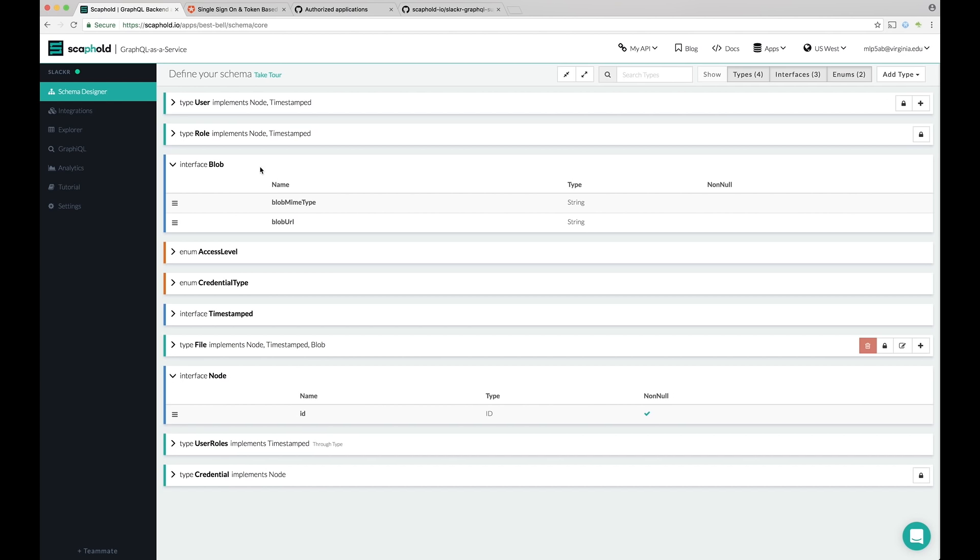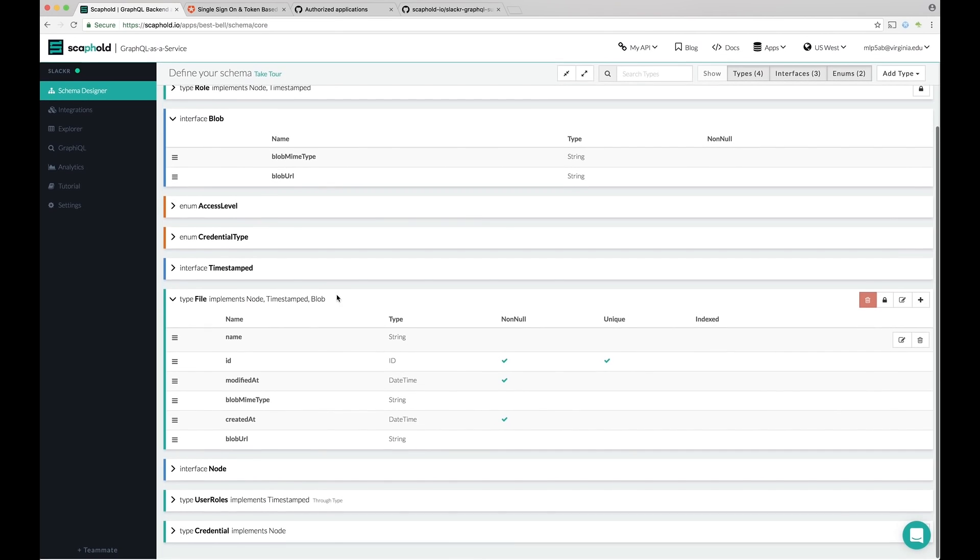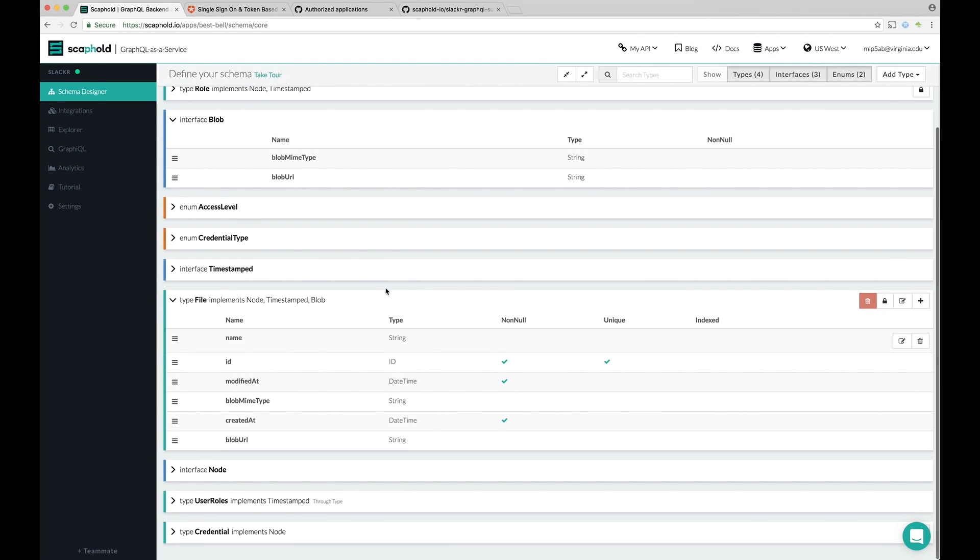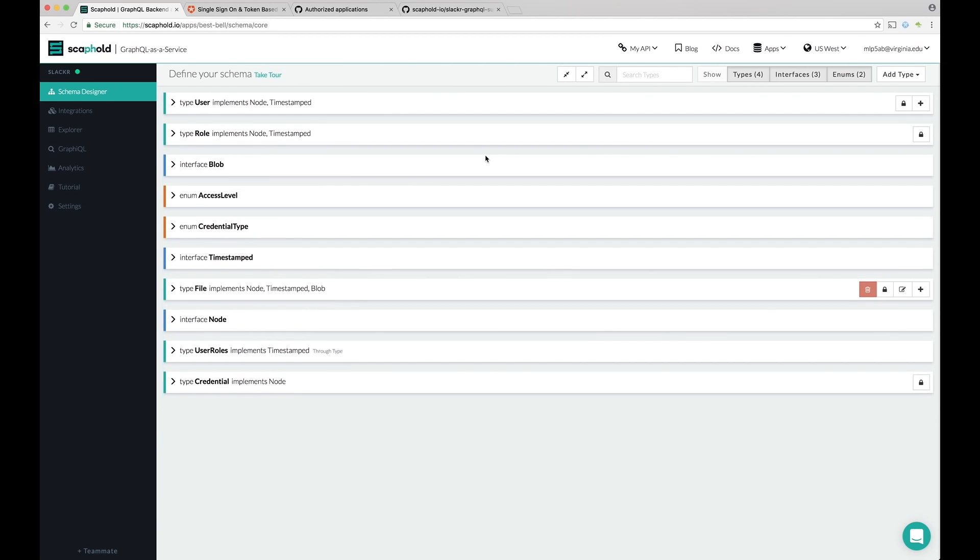The blob interface is also special. Every type that implements blob is backed by Amazon S3, and if you're on a paid tier, a CloudFront CDN. You can mix and match these interfaces to add functionality to types. For example, look at the file type. The file type implements both node and blob. That means that files are both directly queryable, can be used in connections to other node types, and can store files on S3.